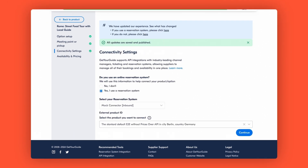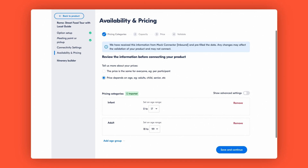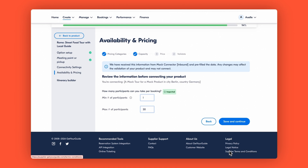Here you'll see pre-filled information like pricing categories and capacity details automatically pulled from your reservation system. If you want to make changes — for example, remove an age category or update the maximum participants — you can still do that. Just keep in mind, any adjustments in the pricing categories or capacity made on the Get Your Guide site could affect the connection of your product, which could prevent it from going live.